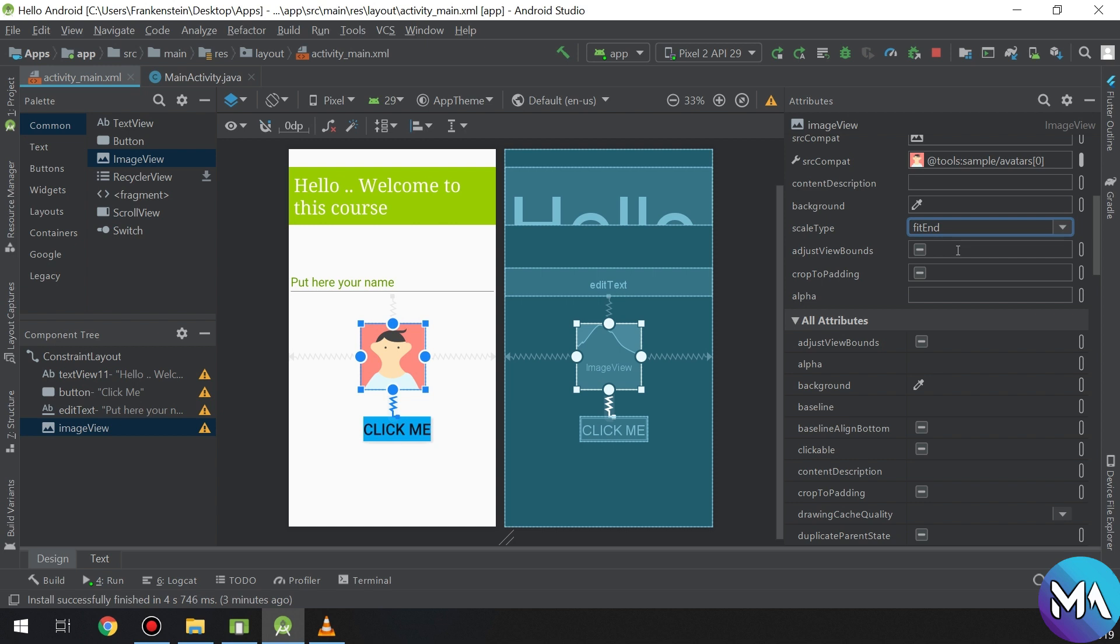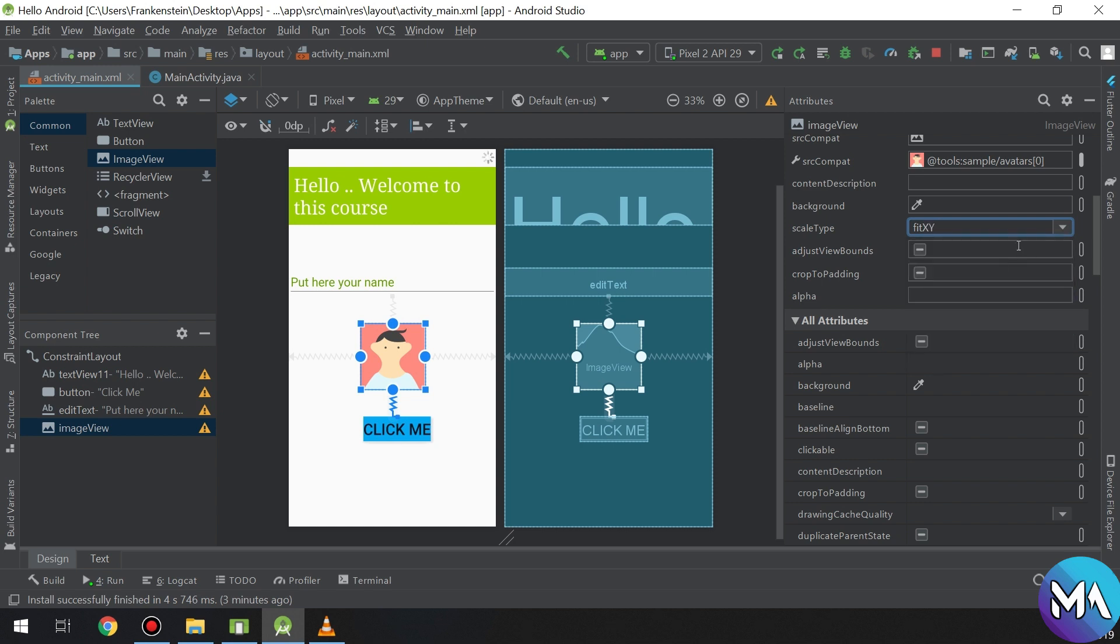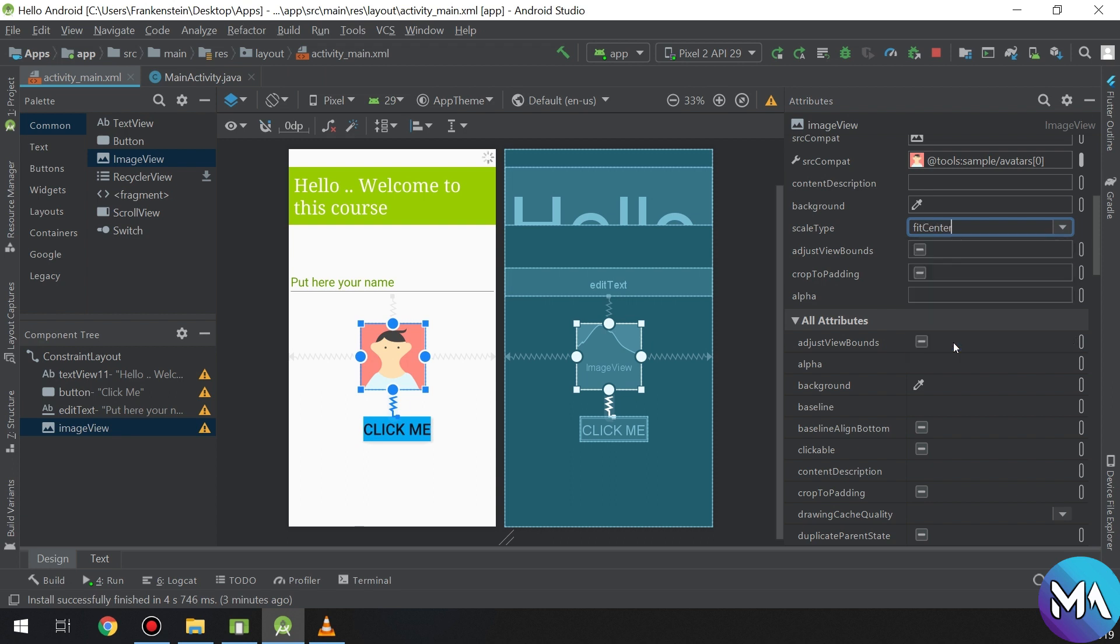We can edit some attributes for it. Scale type is editing the image according to its limits, according to its borders or its size. So imagine you have a big image and you have small limits - you can control them and adjust them in the scale type.